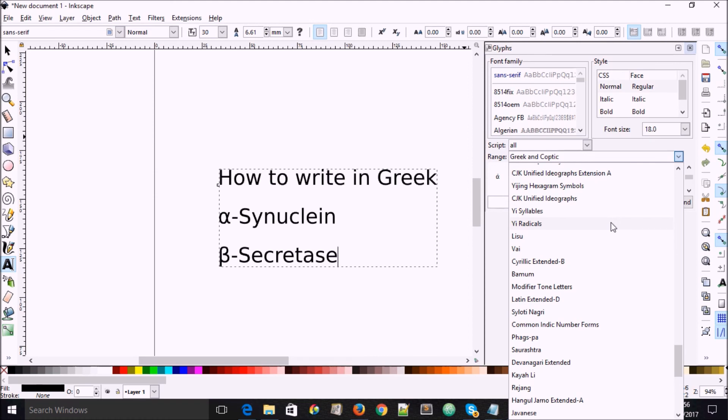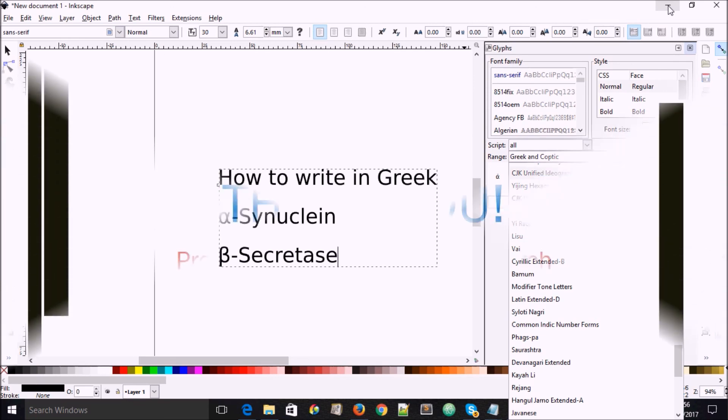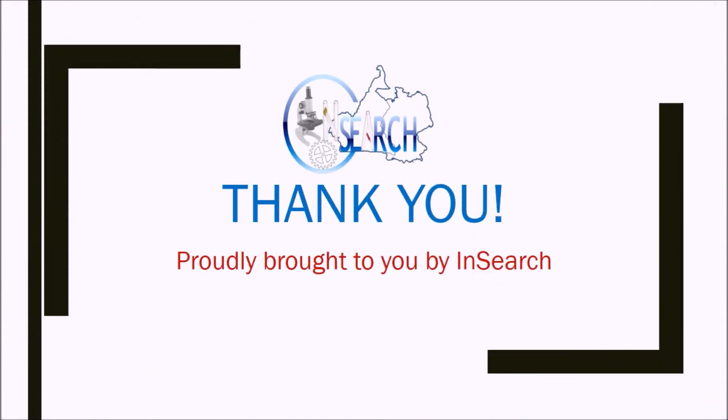And going far down, we see Bamum, which is a language of Cameroon, and several other languages which are found in there. So this gives you a possibility to write specific kinds of glyphs in Inkscape.